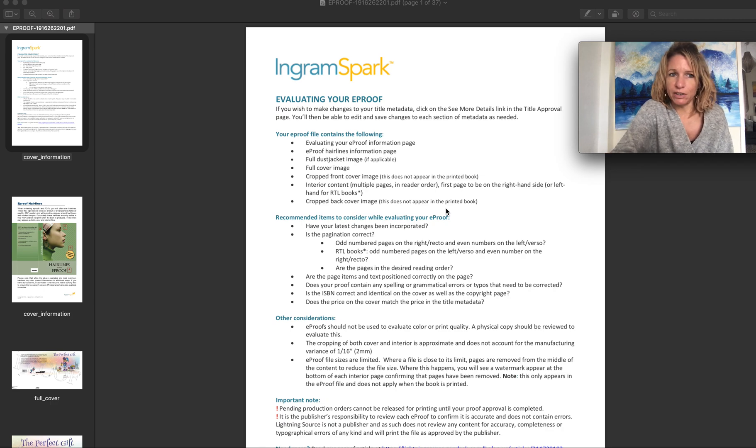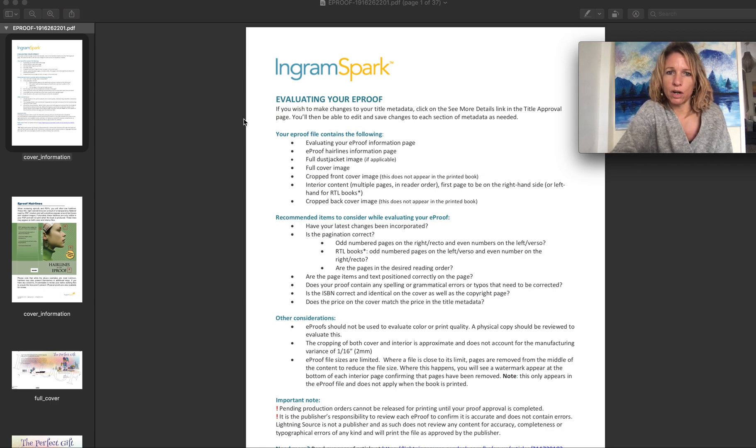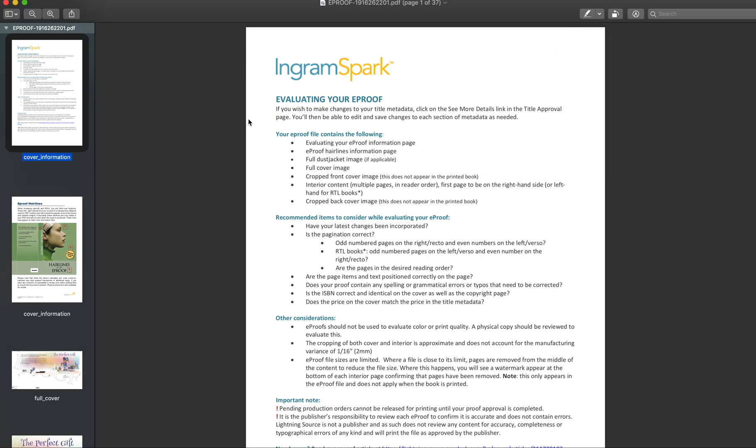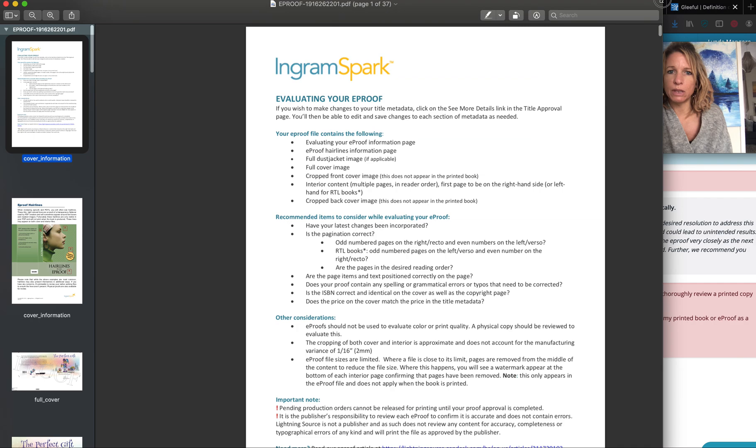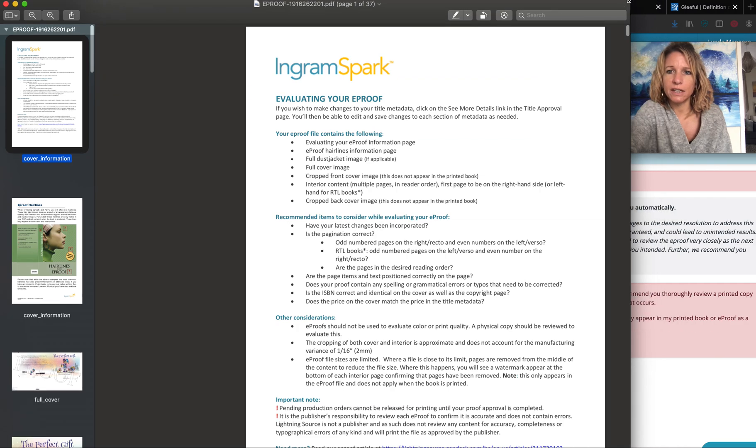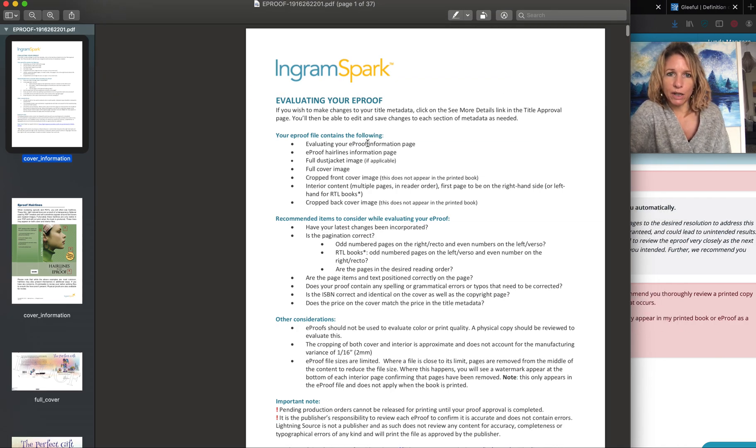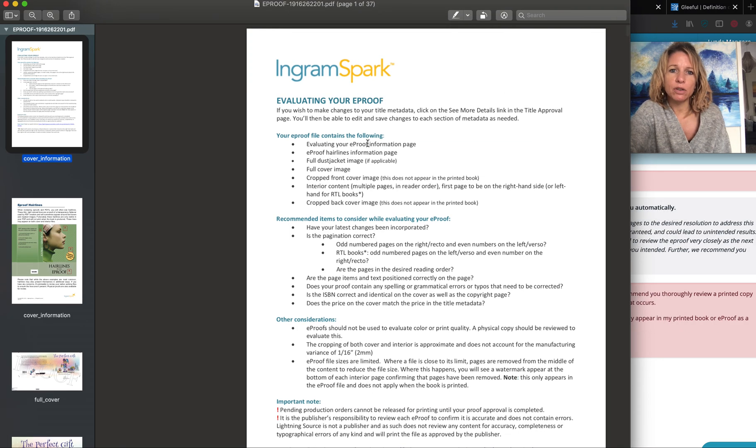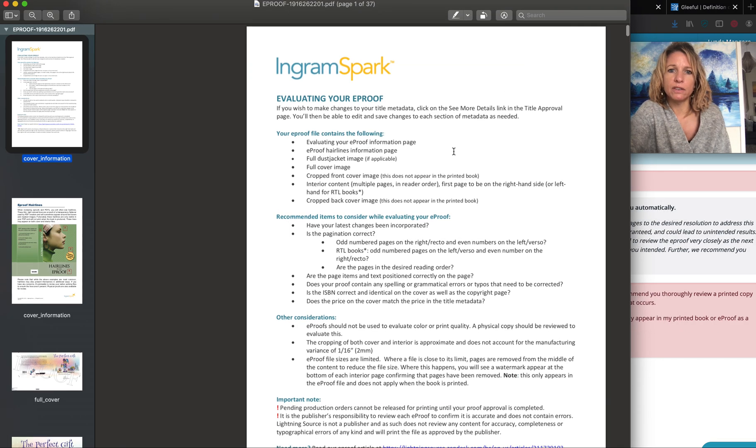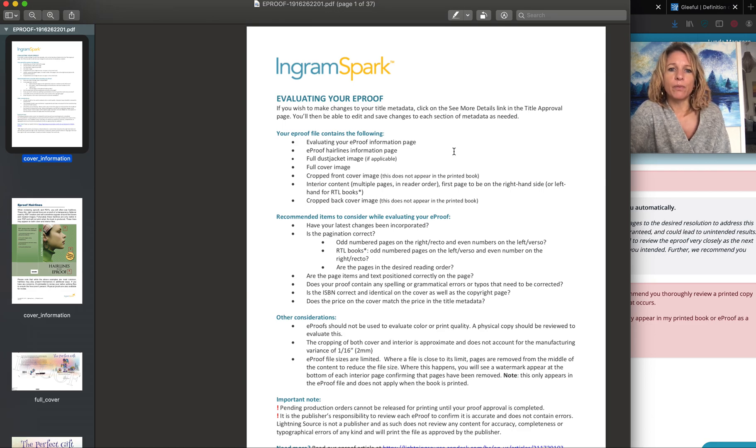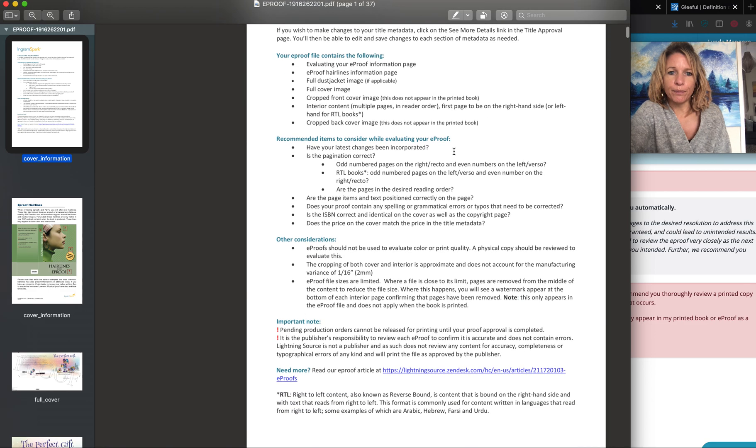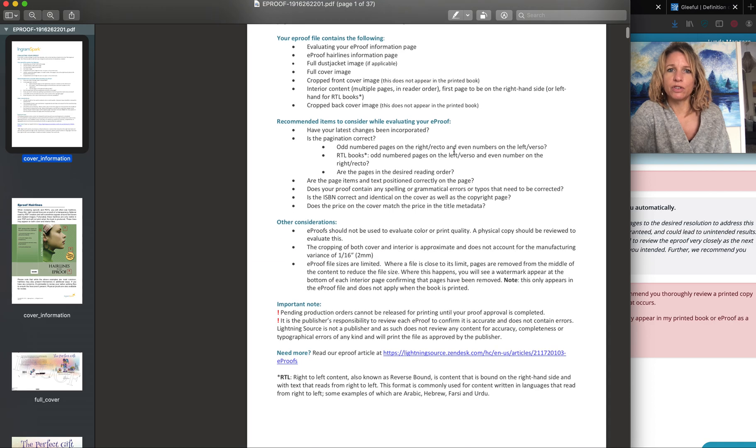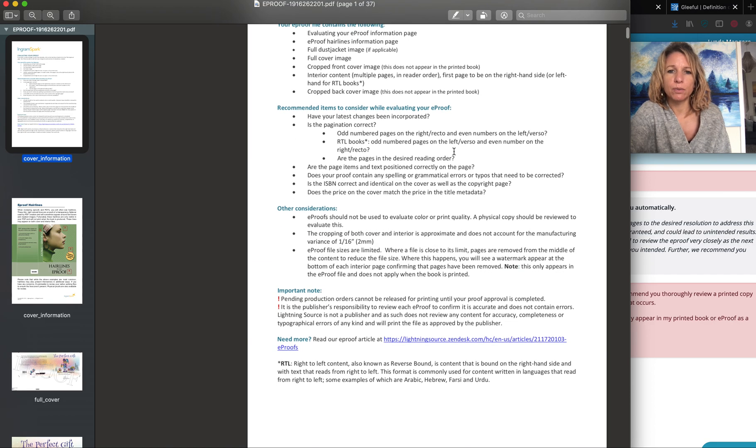So this is what I have got open in front of me. On this first page you can see that it gives you some instructions here about how to evaluate your e-proof. So have a good read through those. It explains a few things about what to look for and what to double check in your e-proof files.